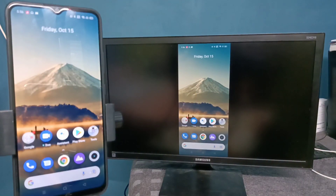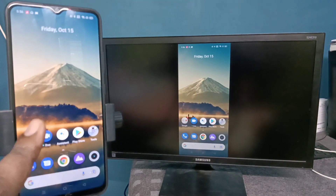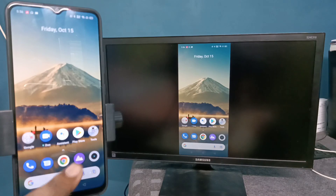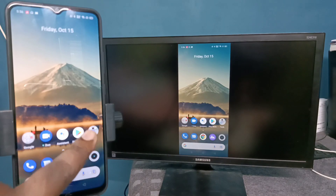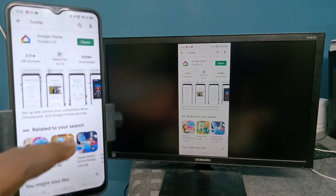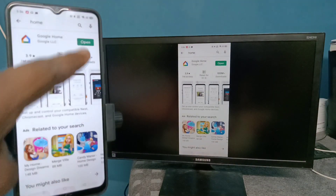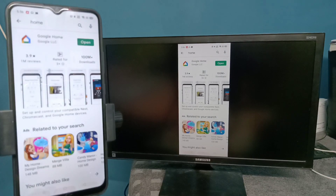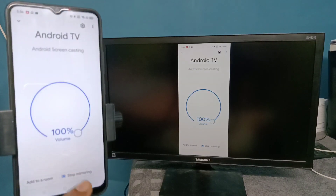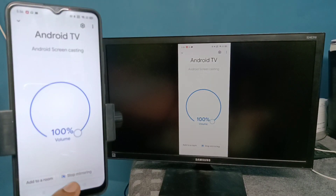If you want to exit, again open the Google Home app. Google Home app has an option to exit. Let me open Google Home app, then tap on Stop Mirroring.